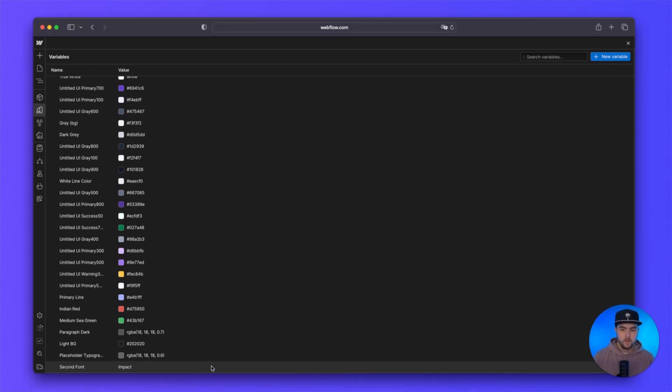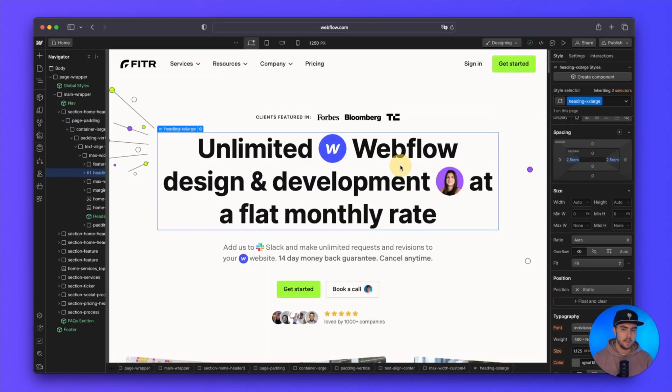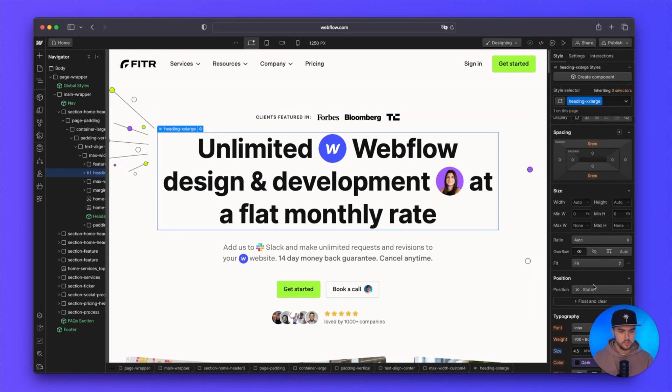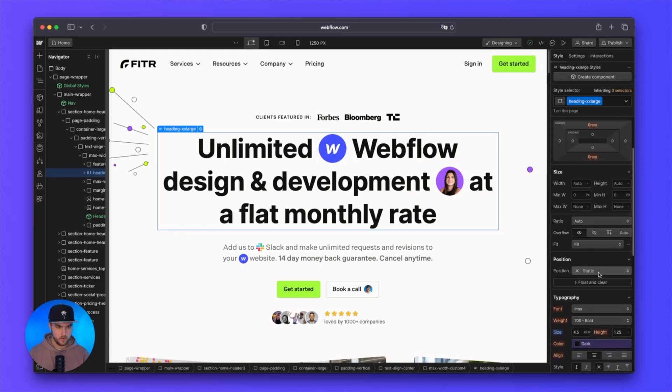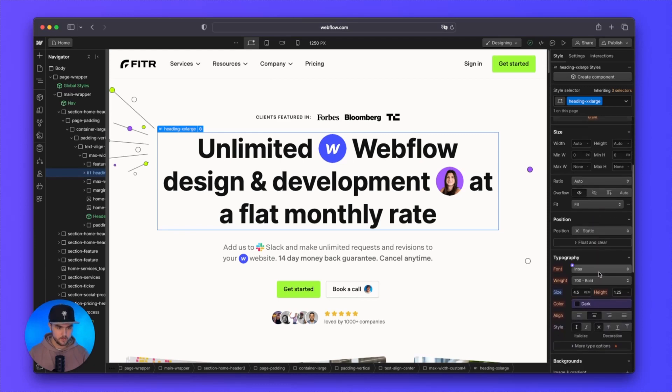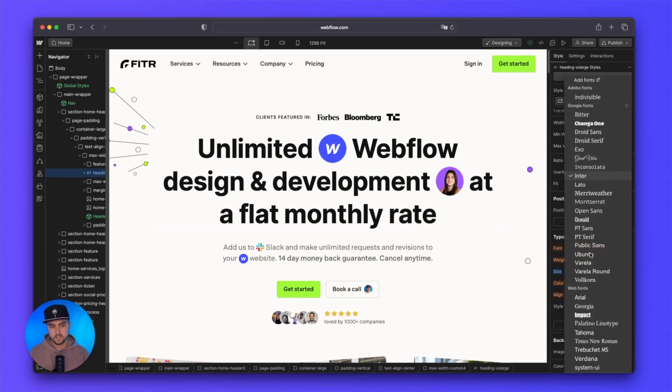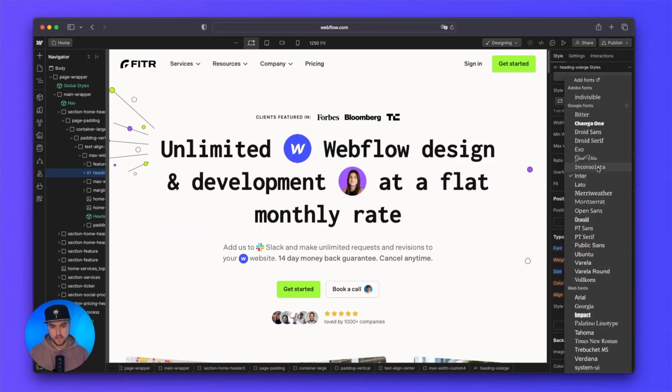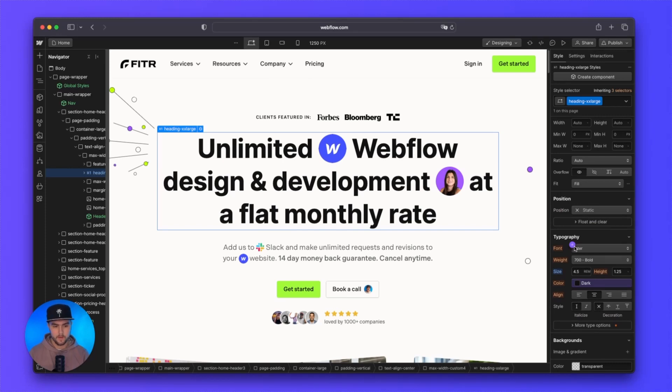From there, we have created a variable called second font and it is set to impact. So what I'm going to do is go out and change this header's font to the font we just selected. So in the style panel, I'm going to scroll down and near font, instead of manually selecting a font here, you can see kind of like the CMS where you get these little purple bubbles. There is a purple plus icon near the font.